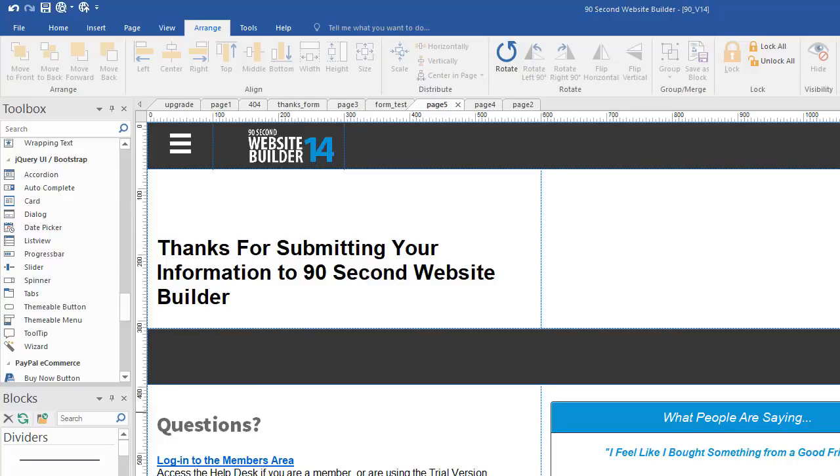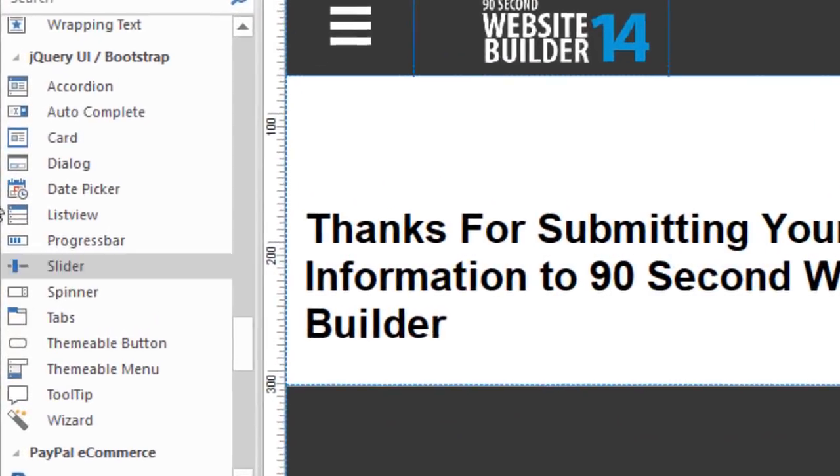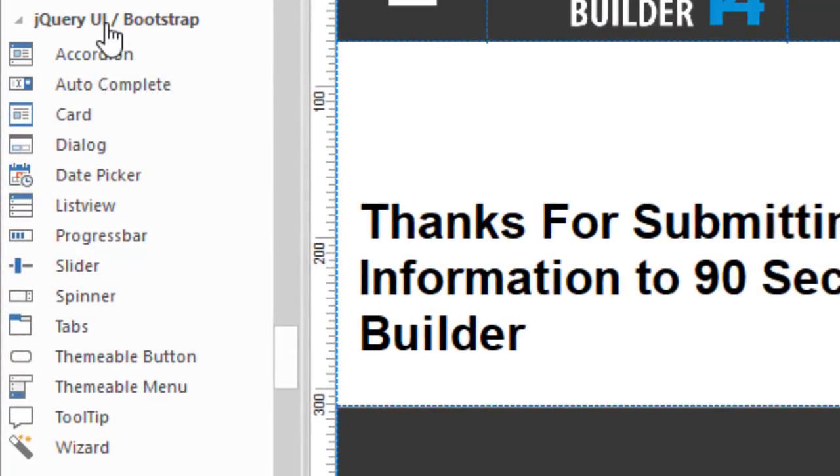Hi, this is Greg Hughes from 90 Second Website Builder. I want to show you a really handy tool in this software that's found under the jQuery user interface bootstrap tools.